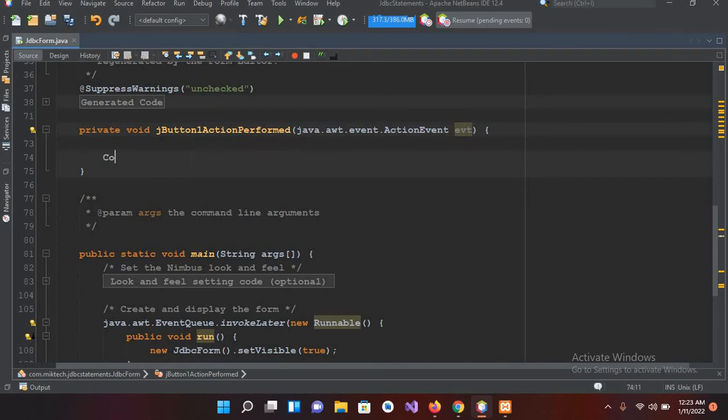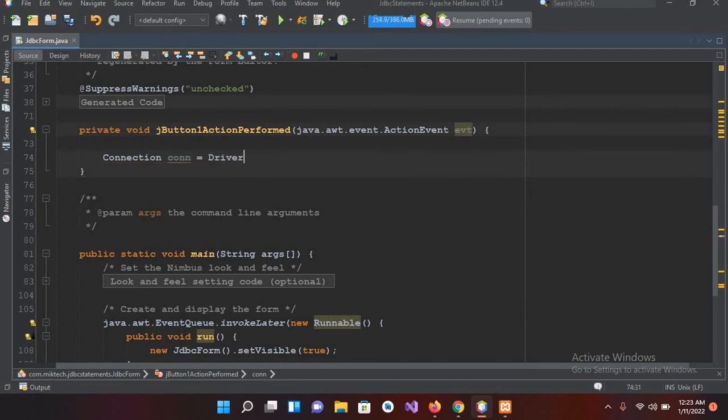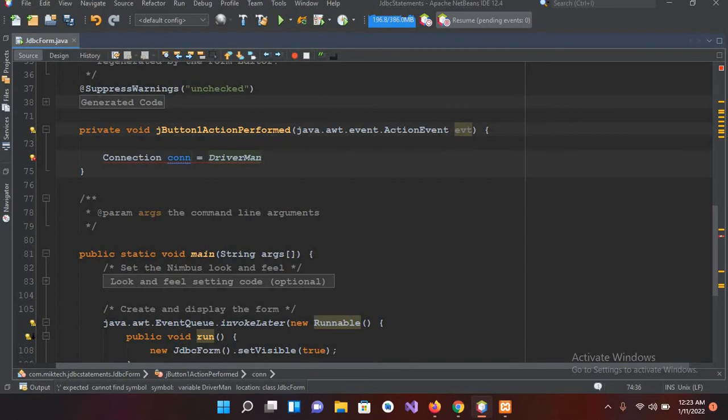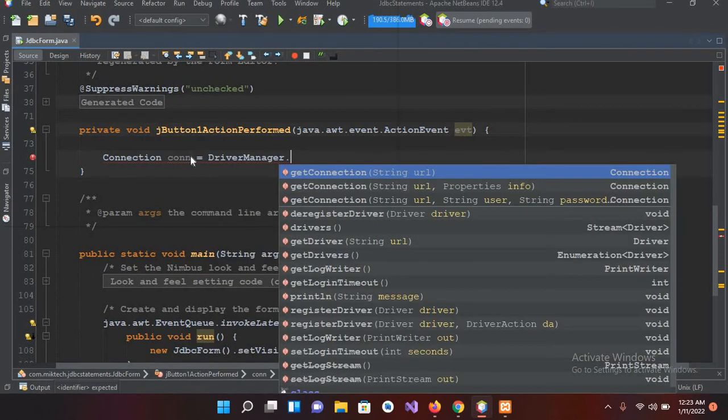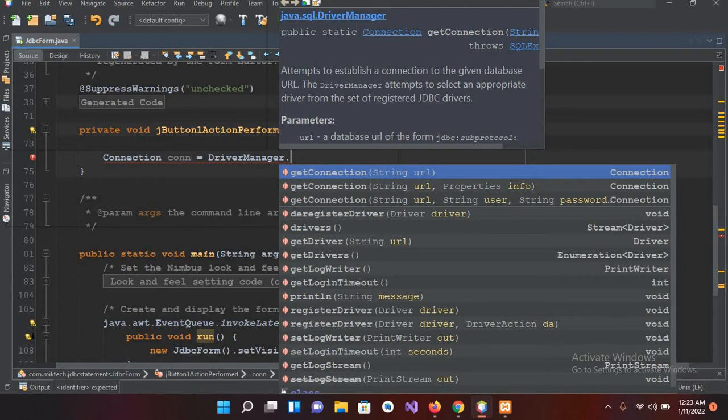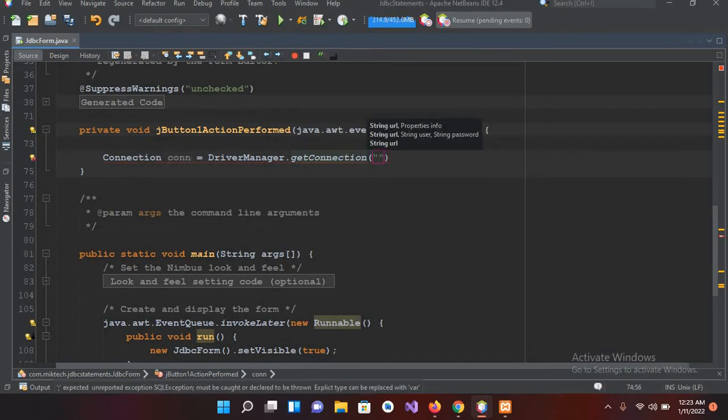First I have to make the connection. So Connection con equals DriverManager dot getConnection, and here we have to pass the URL of the connection.